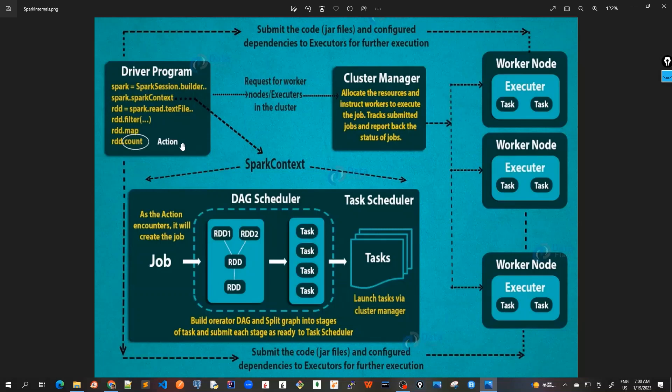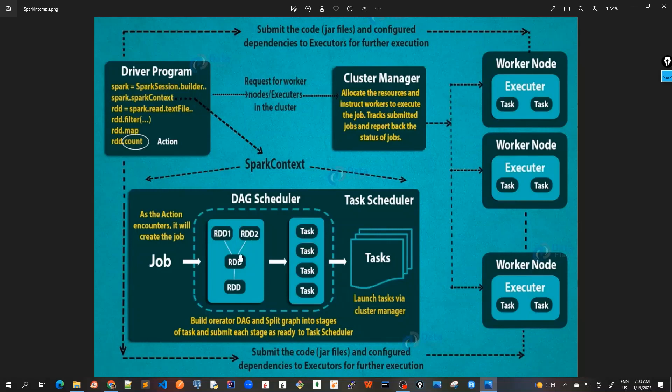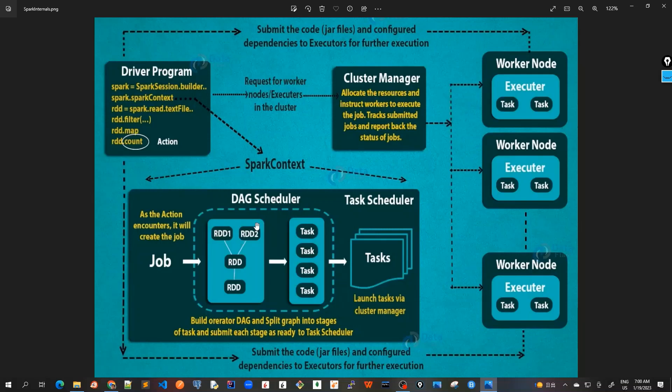At this stage, it also performs optimizations such as pipelining transformations. All these transformations that we are doing like RDD1, RDD2 and all these are all pipelined and also some optimizations are performed on it. So step two is, after we submitted the code and we have formed this logical DAG, after that the step two is it converts the logical graph called DAG, this logical graph of DAG, into physical execution plan with many stages.